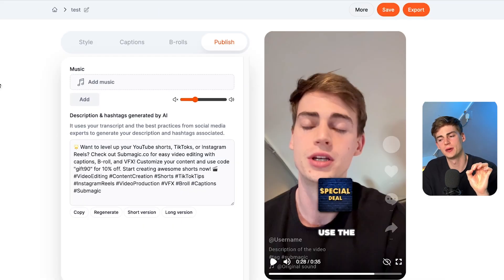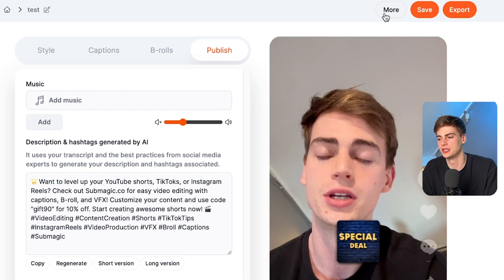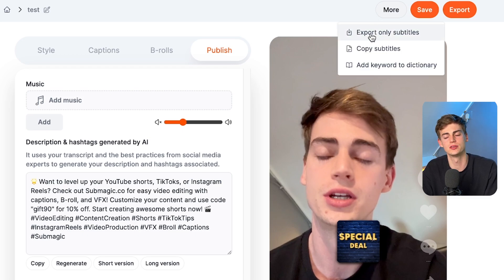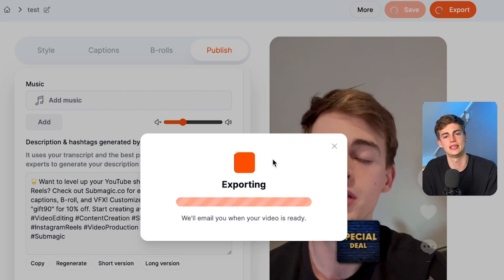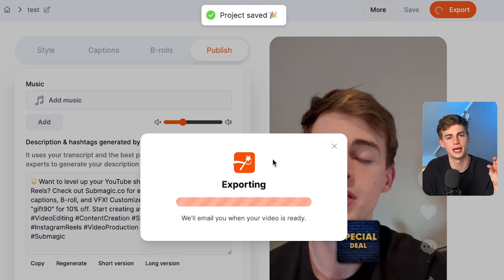A cool hidden feature that no one talks about is the 'more' option. If you click on more and export only the subtitles, then you will get a green screen with your subtitles. Then you can use that in Adobe Premiere and further edit your videos. So with Submagic, you can get the captions, the B-roll, the transitions and some animations. But if you want to animate it even further in Premiere Pro, then use this feature — and now you can create awesome looking videos with the help of AI while also maintaining highest quality through Premiere Pro.